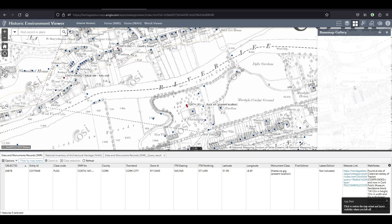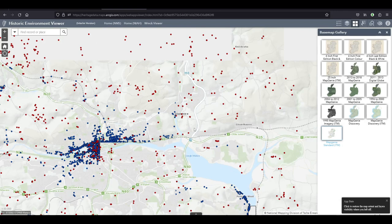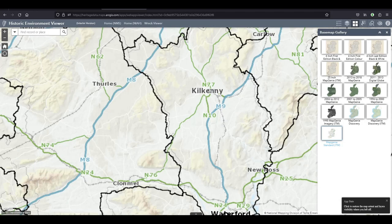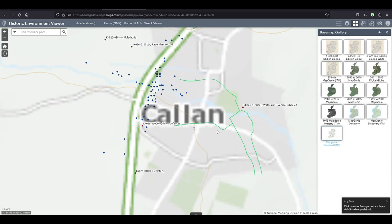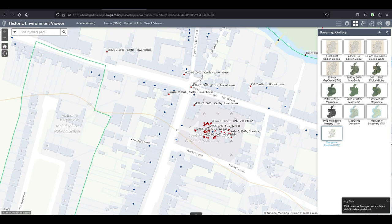What I also find is that the maximum zoom level isn't high enough. Let's say you're looking at some graveyard or churchyard. If you've ever been to a graveyard you'll know that there are a lot of gravestones. And if you've ever been to monastic sites there's going to be grave slabs and chest tombs and effigies and architectural fragments all over the place.